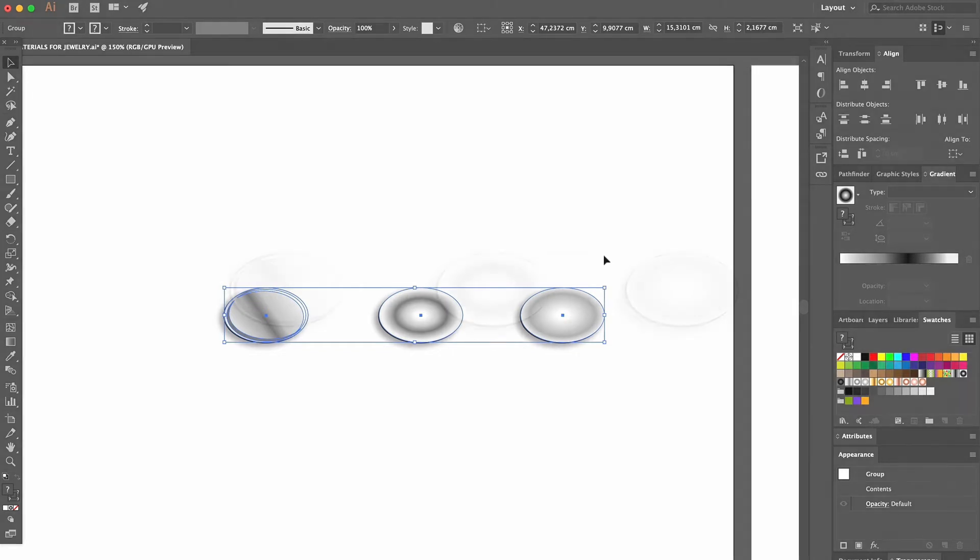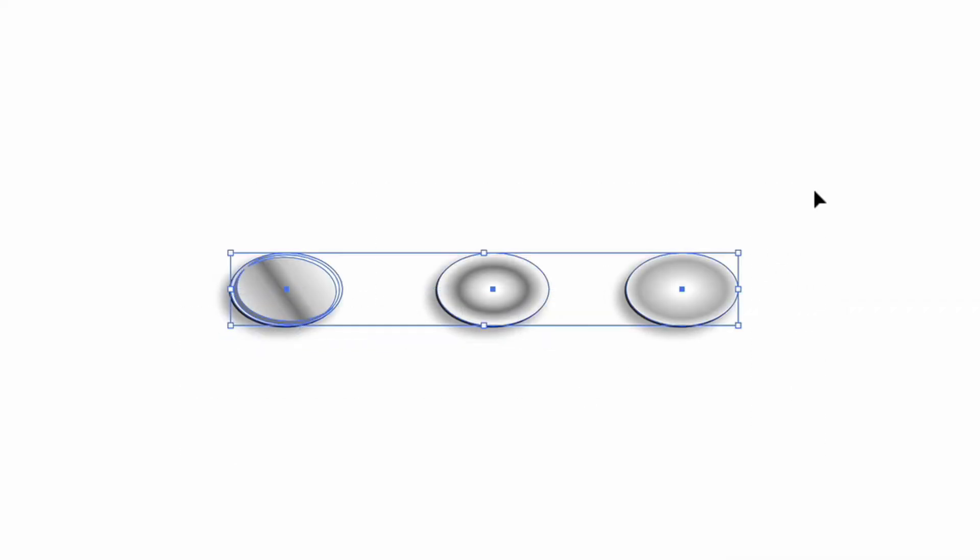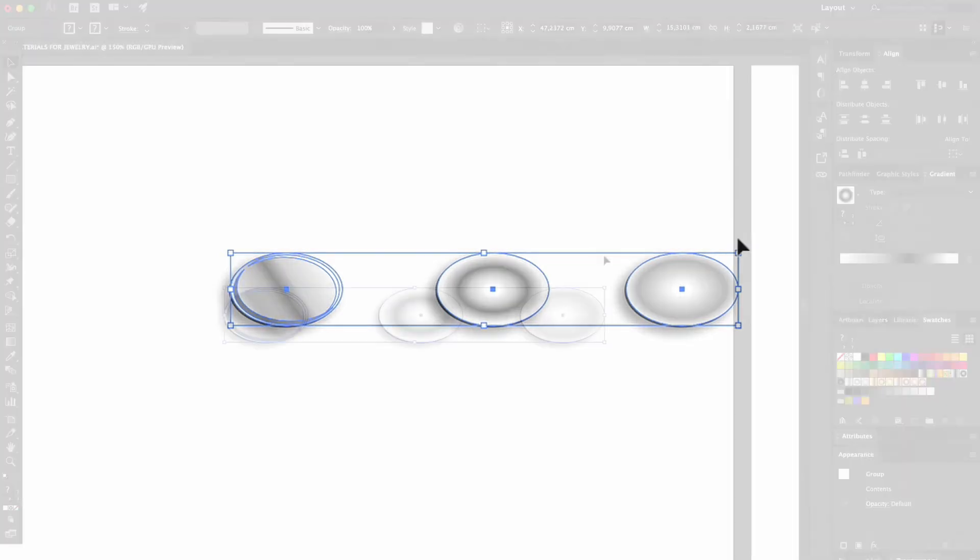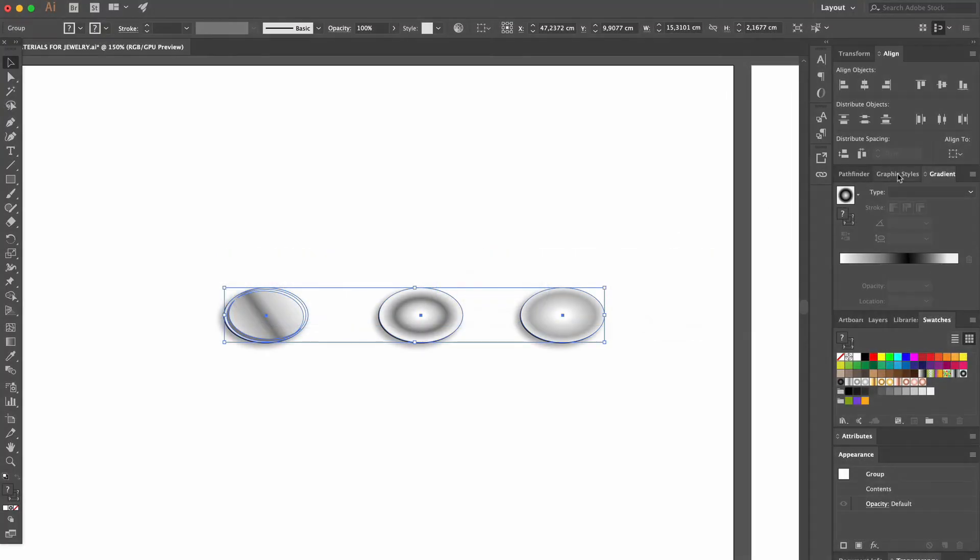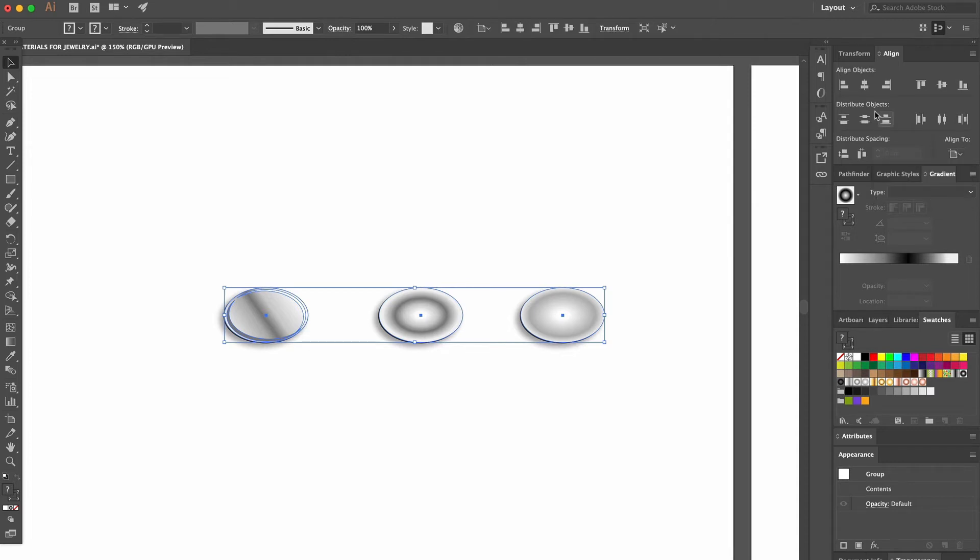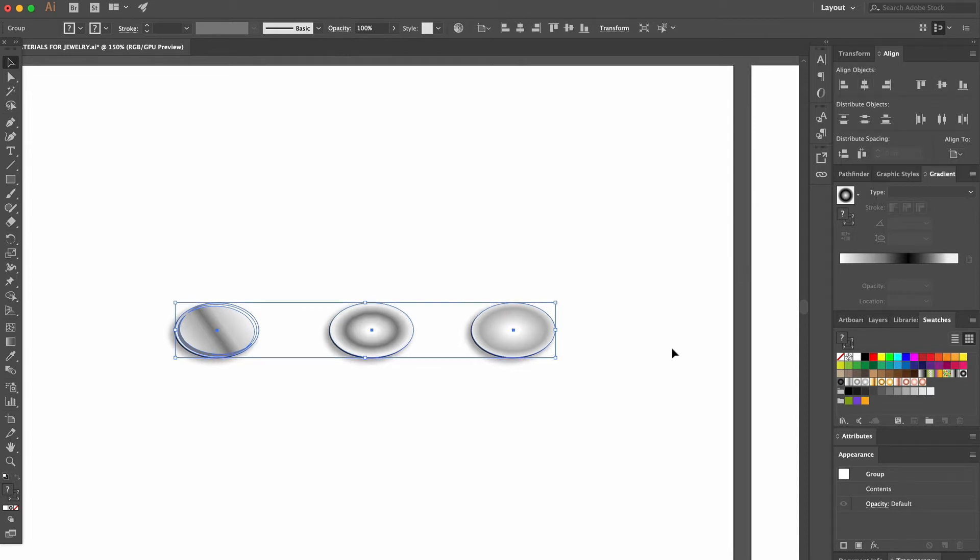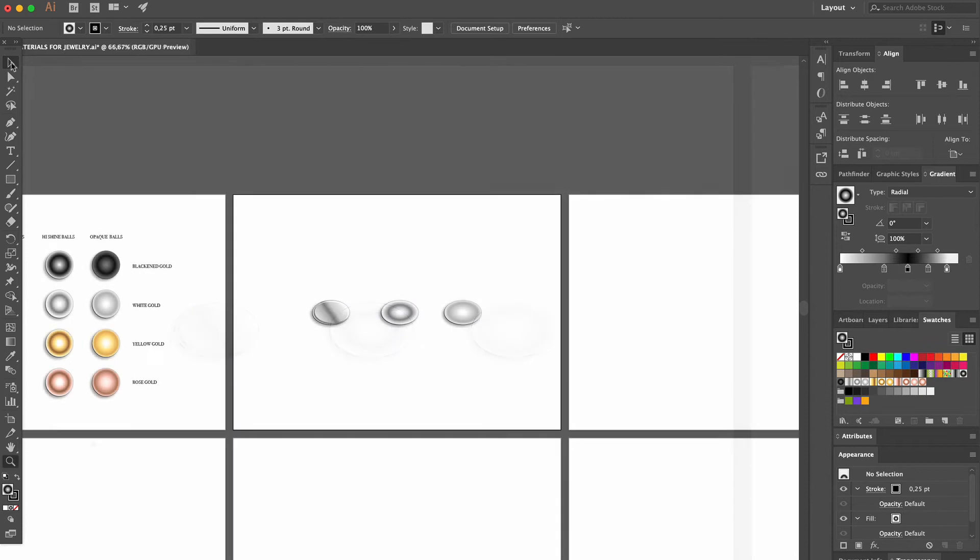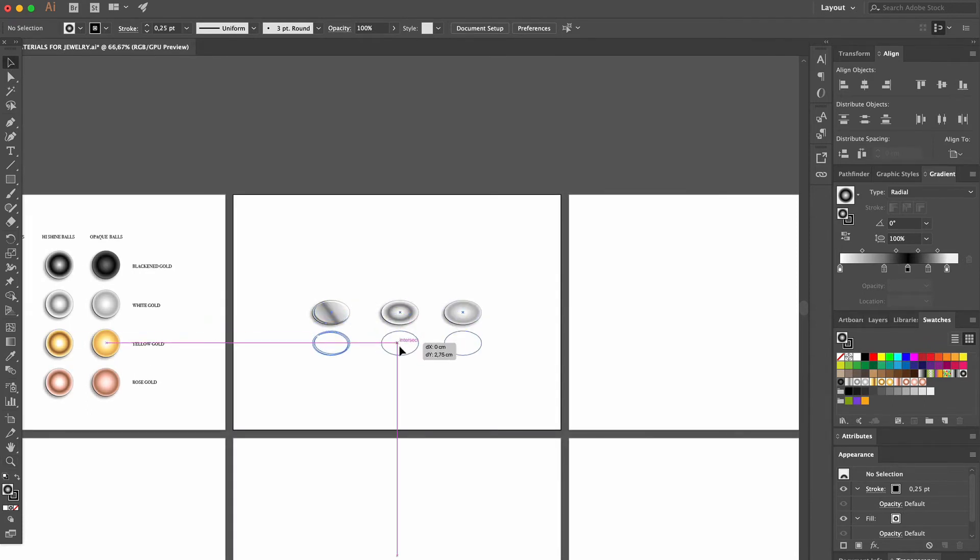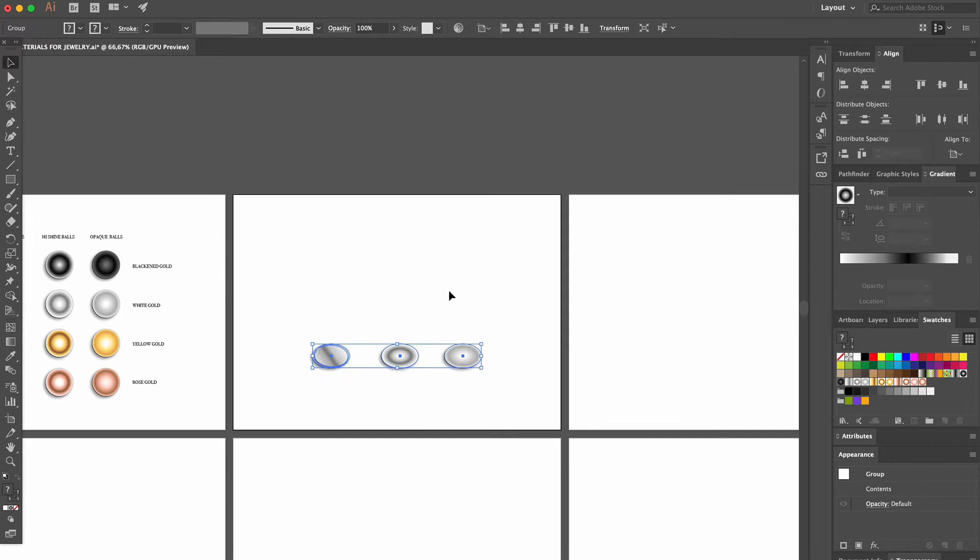To align the ovals on the page, we first group them by selecting them and then pressing the Command and G keys if you're using Mac or the Control and G keys if you're using Windows. Then we head over to the Align section, make sure it's set on Align to Artboard and click on the buttons to center them on the page. On top of our ovals, we'll add another shape, so we just drag them down a bit.